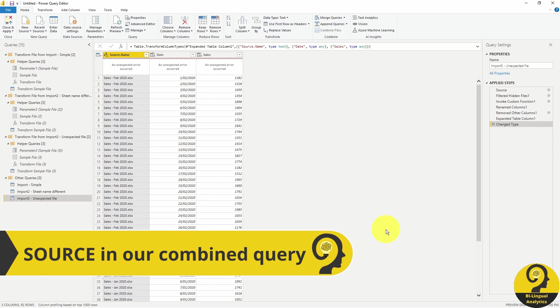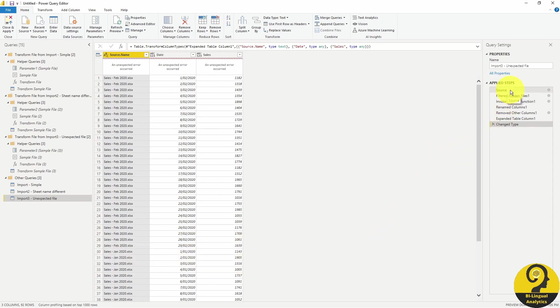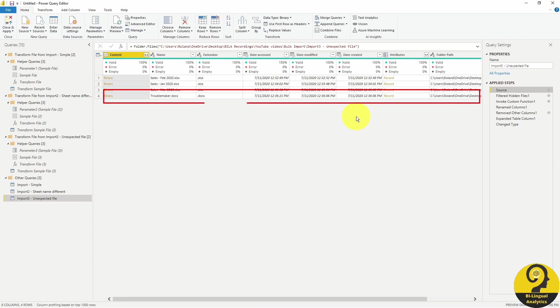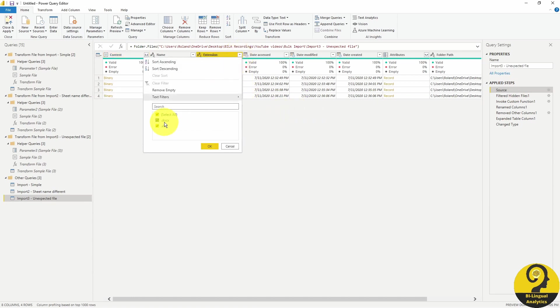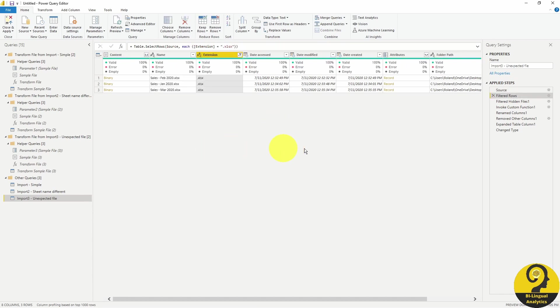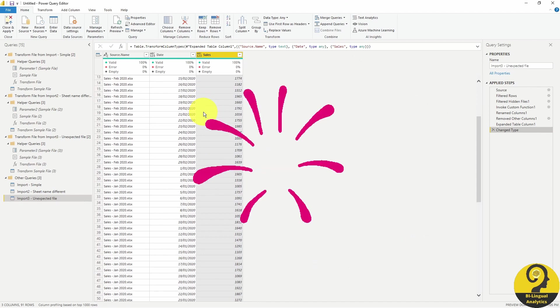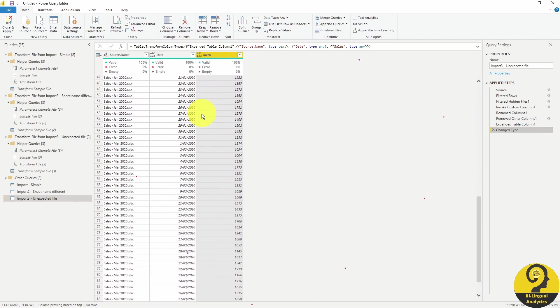If we go back to the first step, we can actually filter out certain file formats. Let me get rid of the doc file. And here we go. We are back to normal.